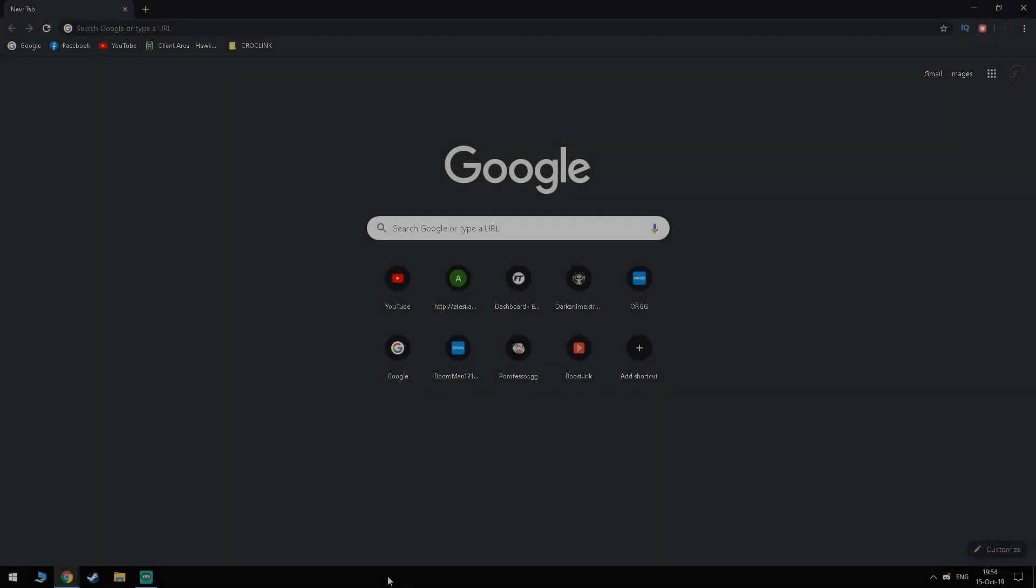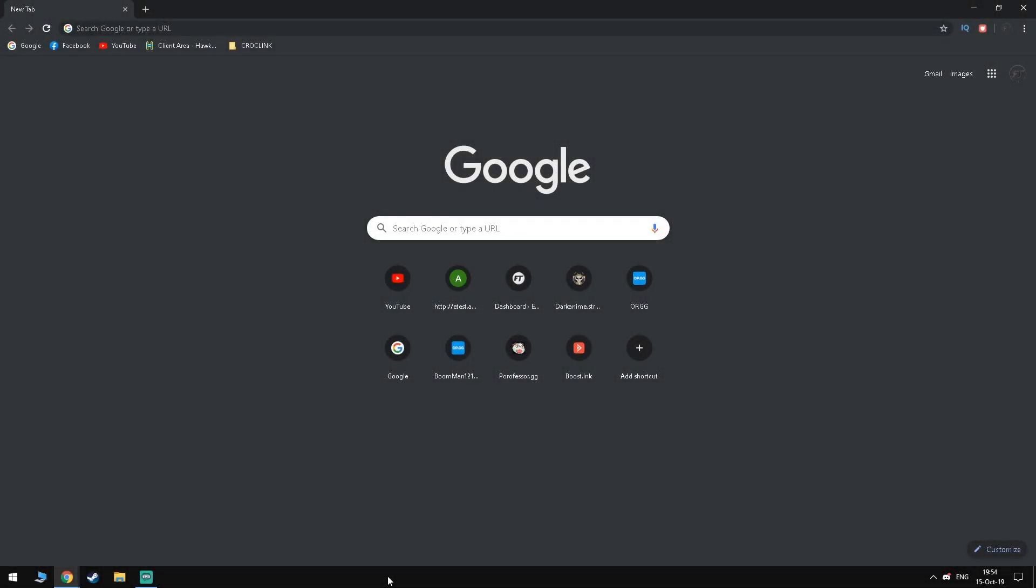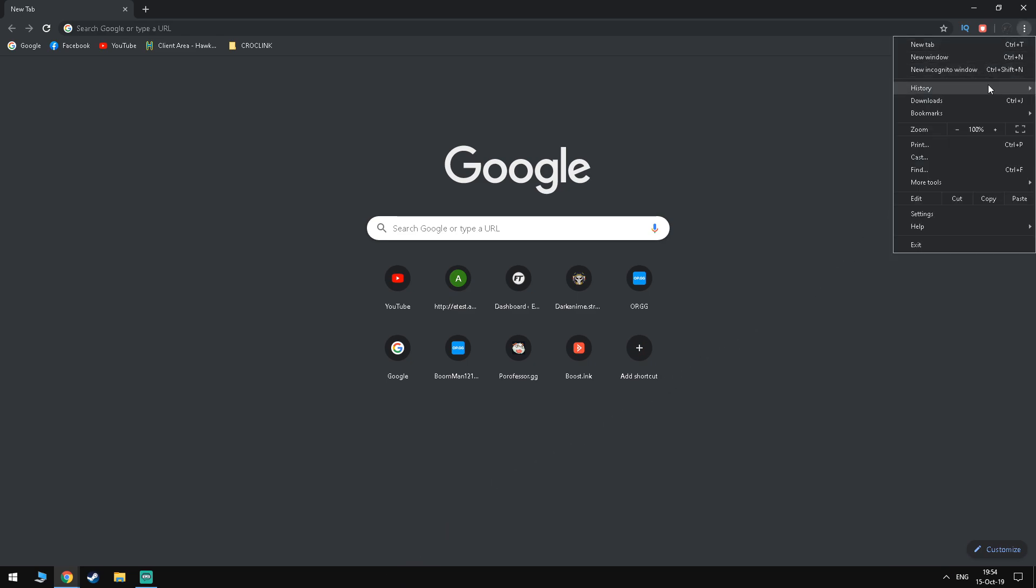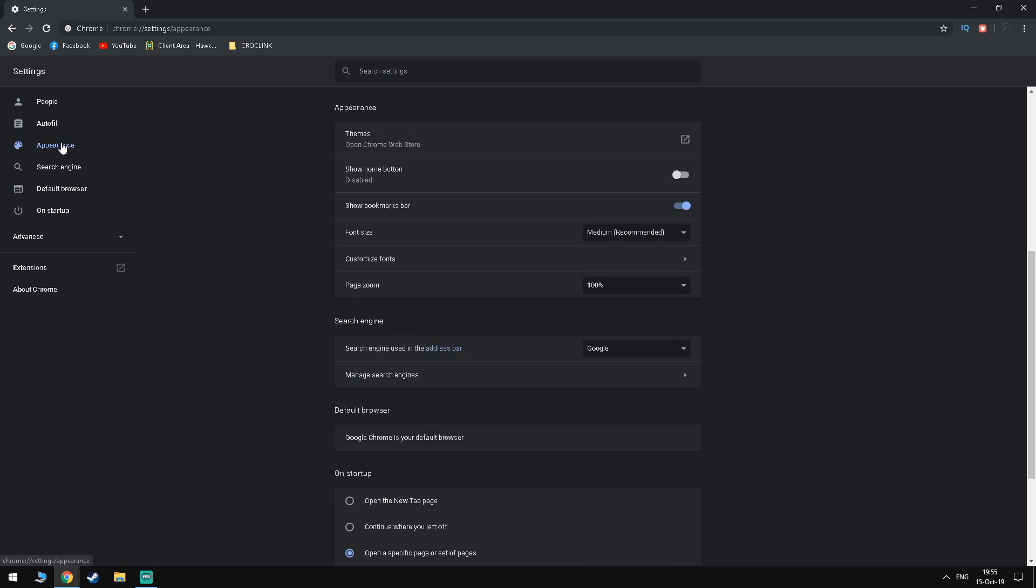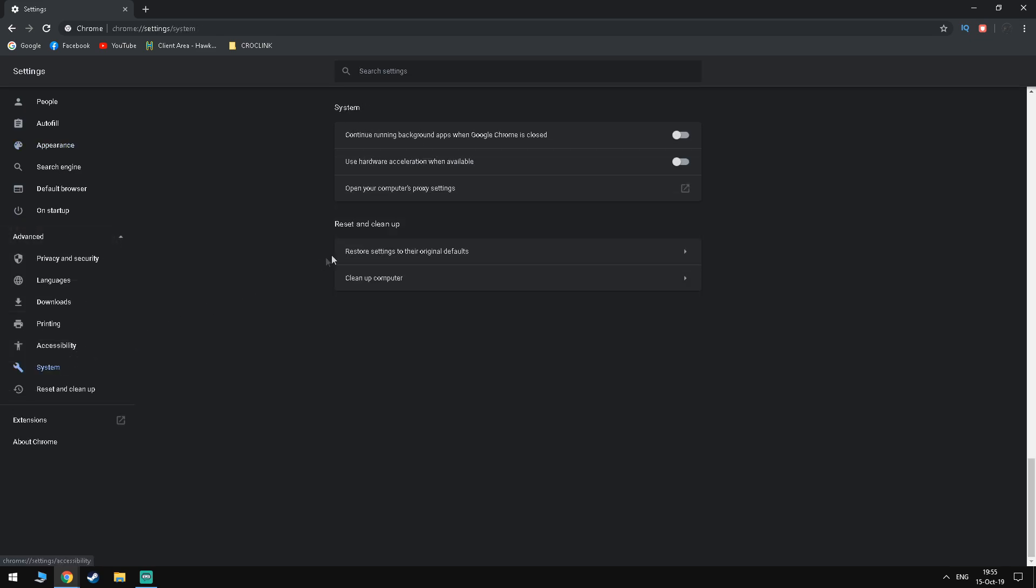So if Chrome is your main browser or you just have it installed, you want to go inside it and click the three lines on the top. Click settings and under advanced you want to go to system and you want to make sure that you have continue running background apps and use hardware acceleration disabled. As you can see, without this step, even if you don't have Chrome running, it will still run in the background and take performance away from your PC.